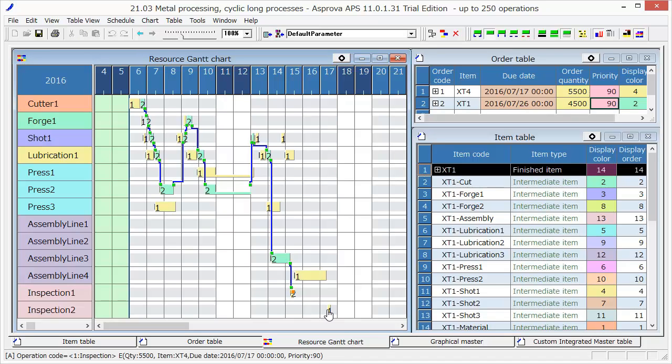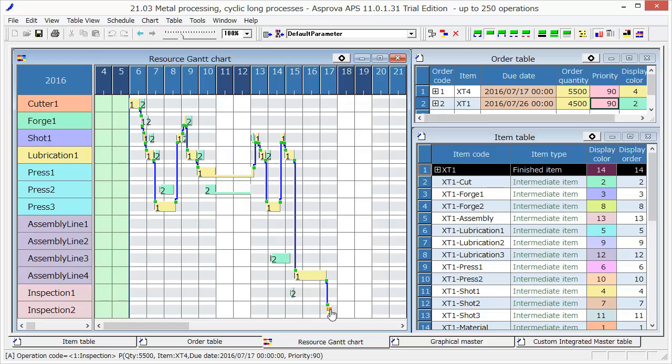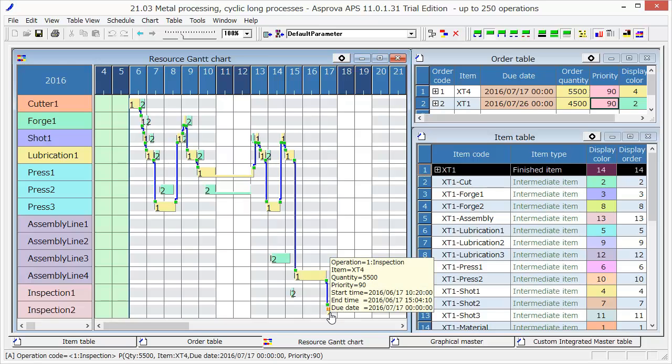This is the schedule for Order 1. The end time of Order 1 is 15.04 on June 17th.